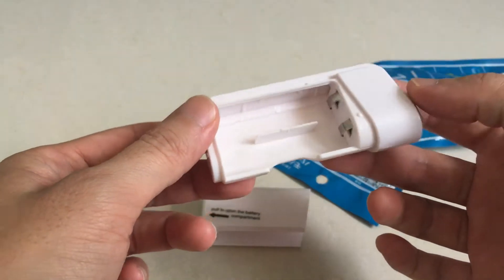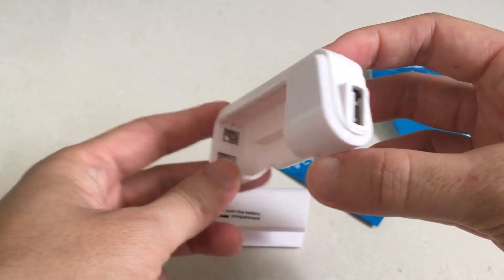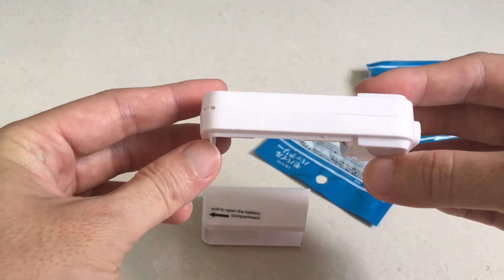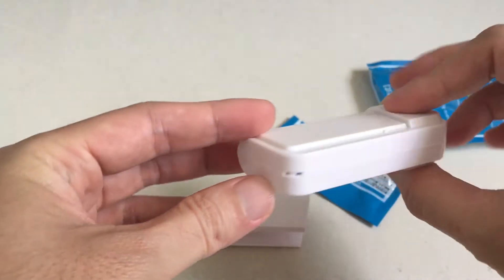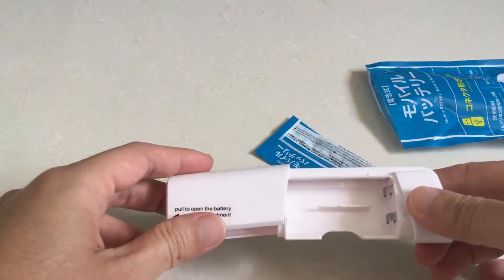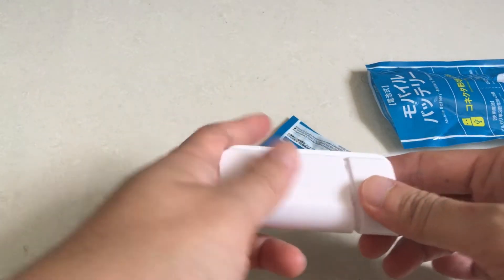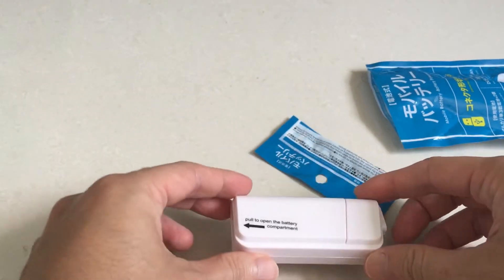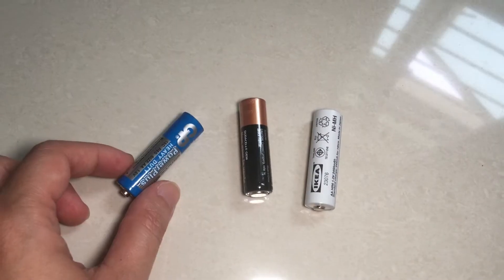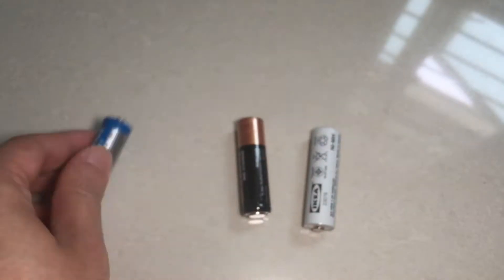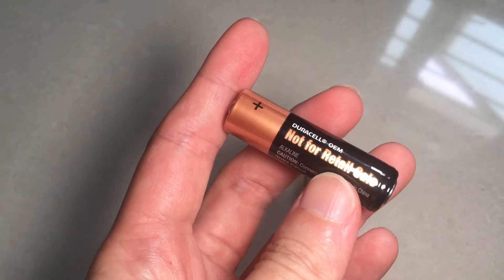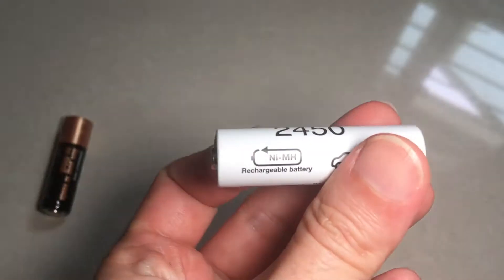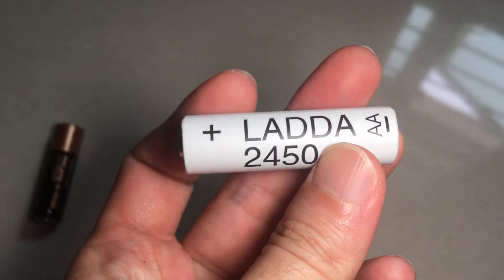However, this advantage also comes with its own limitation. There's a reason why such power banks are less popular these days, and that is because the batteries used to power these sort of power banks are usually inferior to lithium-ion or lithium polymer batteries that we see in typical power banks these days.